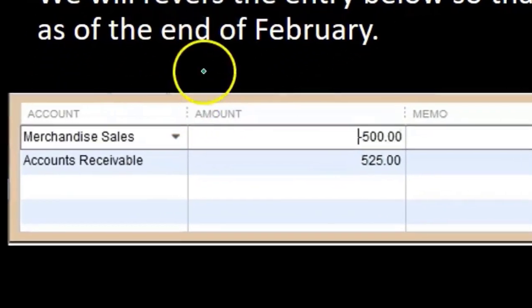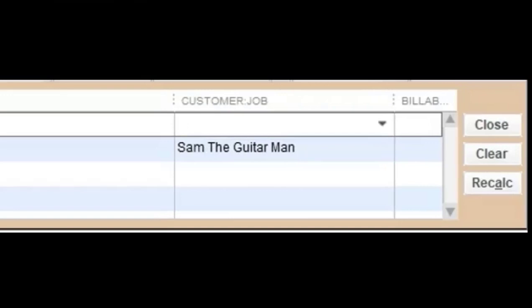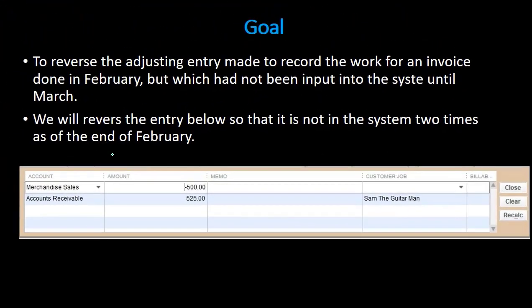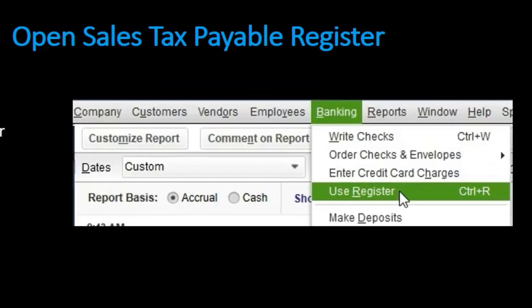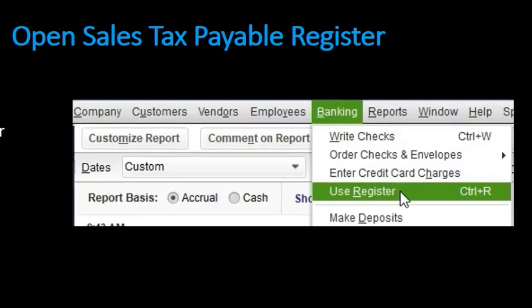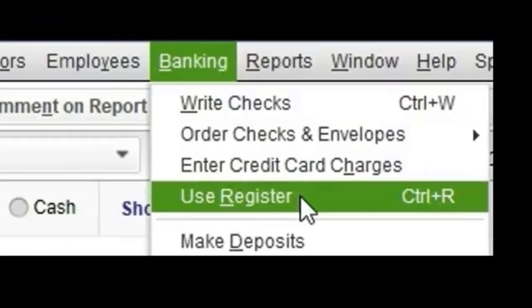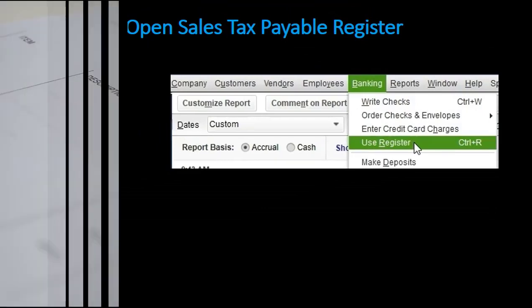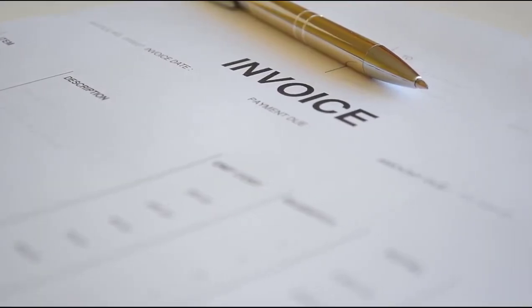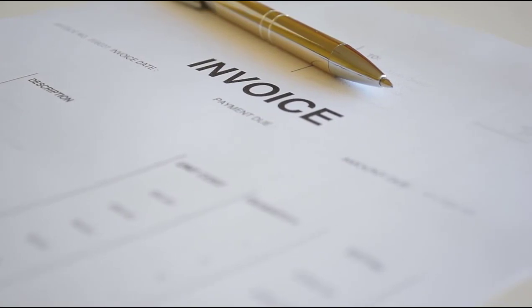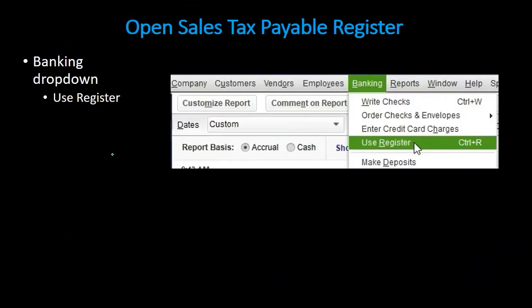In QuickBooks we have this information here, and most likely we would be doing this with the format of entering journal entries to make the adjusting and reversing entries. It is also possible to do this with registers — you can go into the use register and reverse the adjusting entry that was made. In essence, the adjusting entry is behind the creation of an invoice, so we will reverse that entry for our reversing entry as of the first day of the following month, which in our case is March.